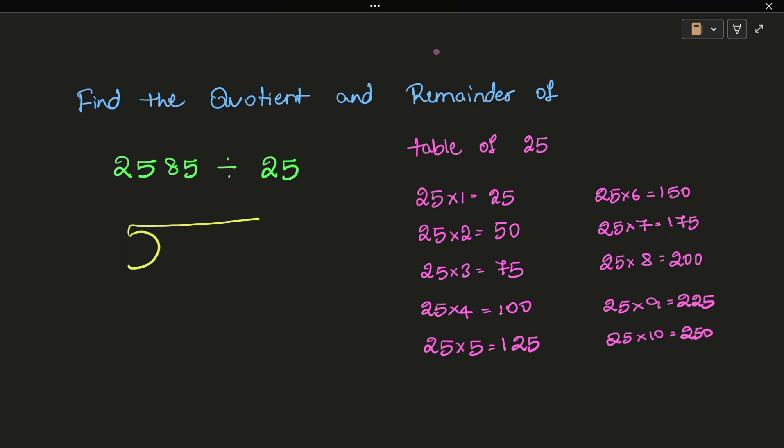Now for division: the number 25 is the divisor and 2585 is the dividend.